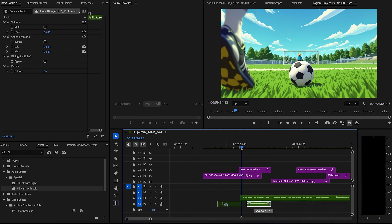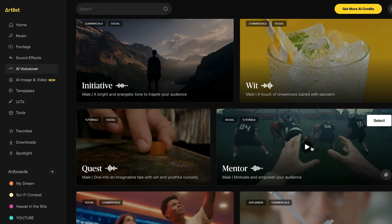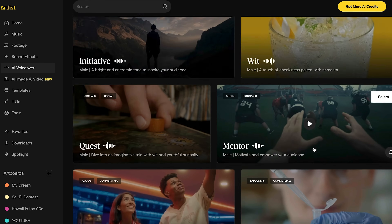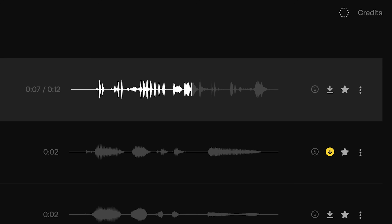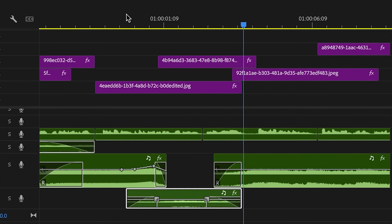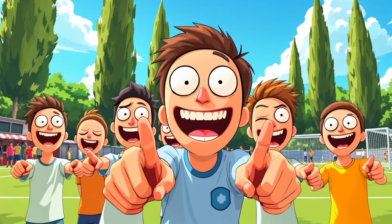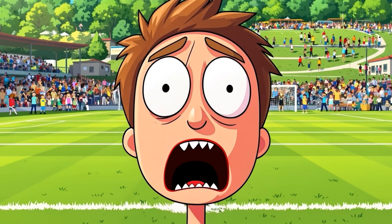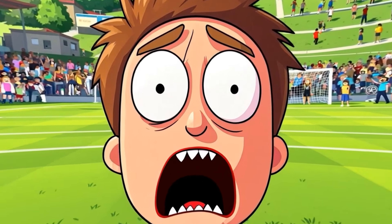I'll teach you not only the visual part, but how to integrate voiceover, also using some of Artlist's features like voice-to-voice, edit music, sound design, and turn a little story that my brain made while sleeping into reality.